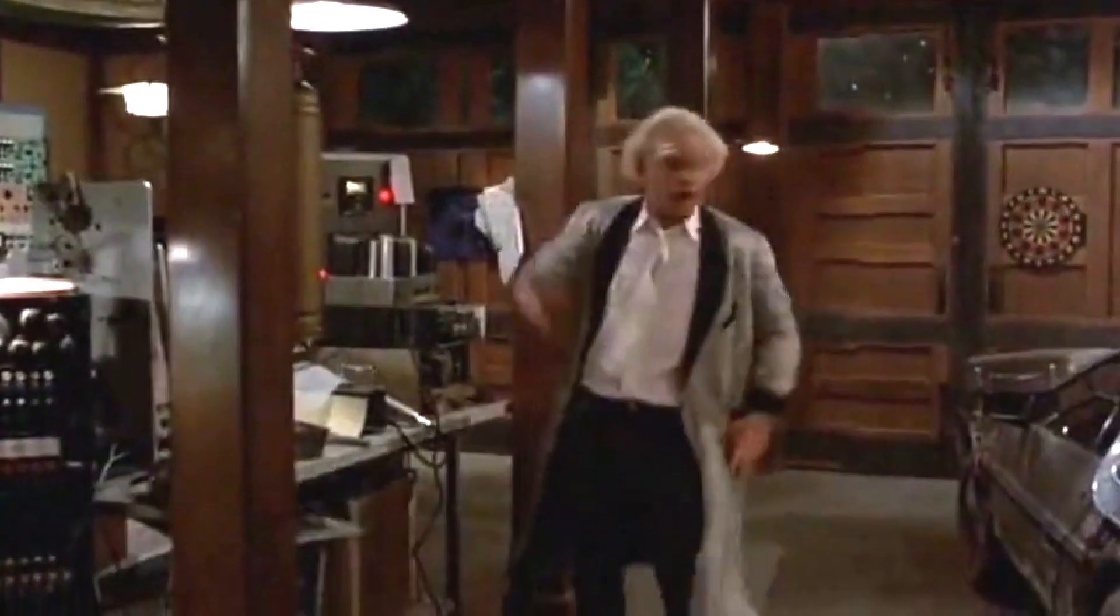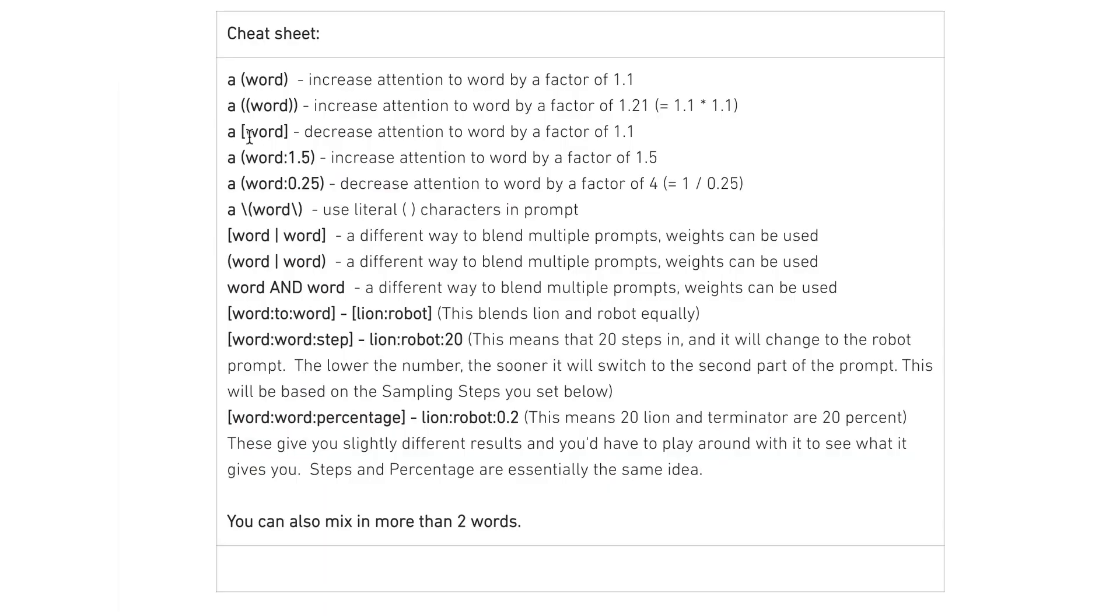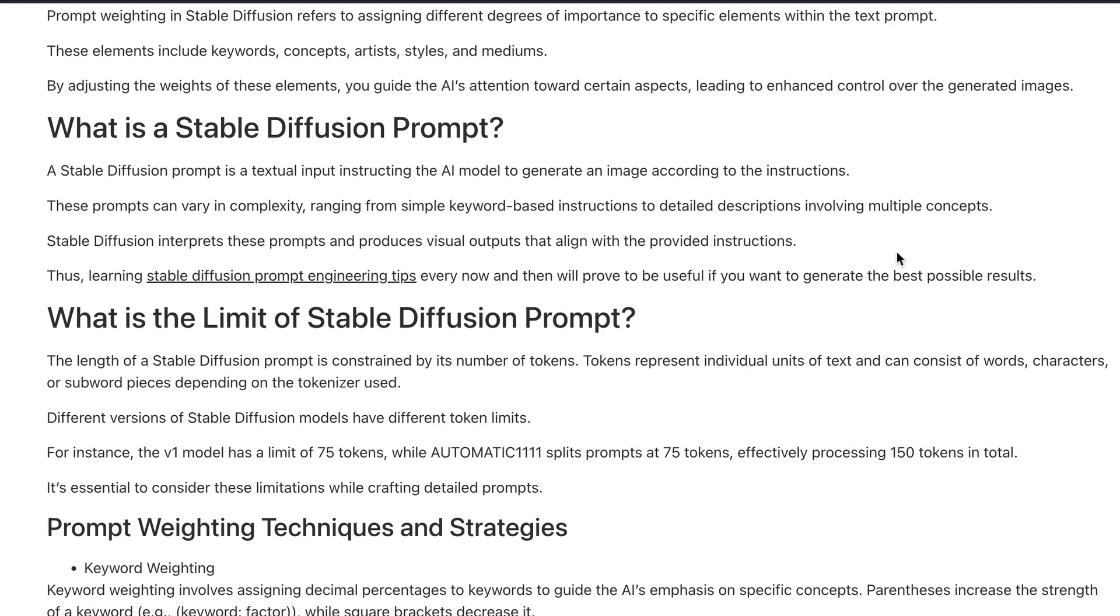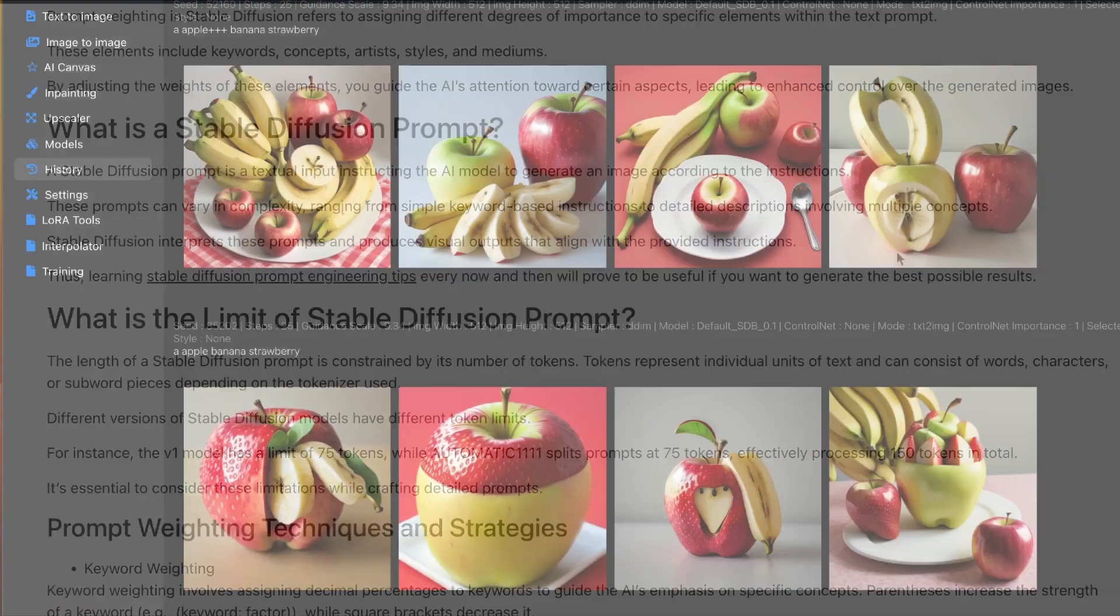One bracket will decrease it, and so on and so forth. So, feel free to screenshot this or check out the article. And in the second article, it breaks down essentially what these words all mean in greater detail.